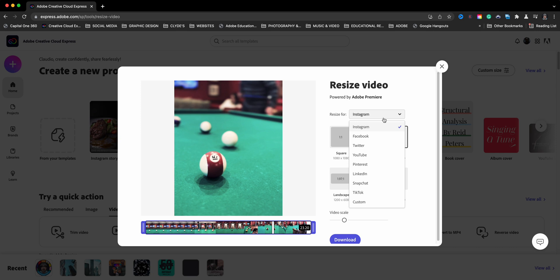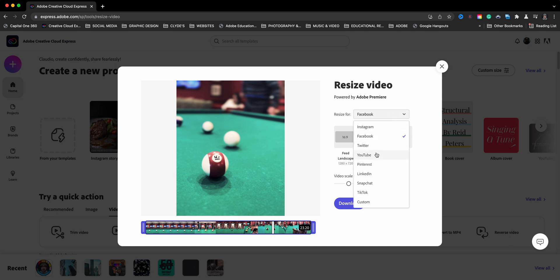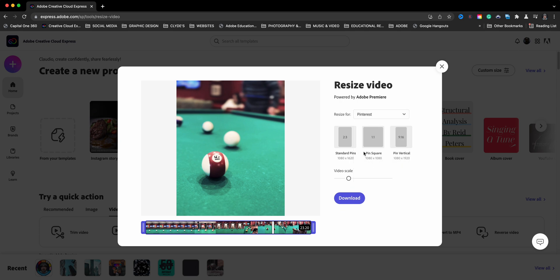Now here where it says resize for, you have all these options. You can choose Facebook. So you see all the different sizes for Facebook. And what's nice, it has the dimensions in pixels here, so you don't have to worry about guessing. So let's go ahead and jump down. Let's say Pinterest and there you have standard pins, pin square and pin vertical all in there with their respective pixel sizes.